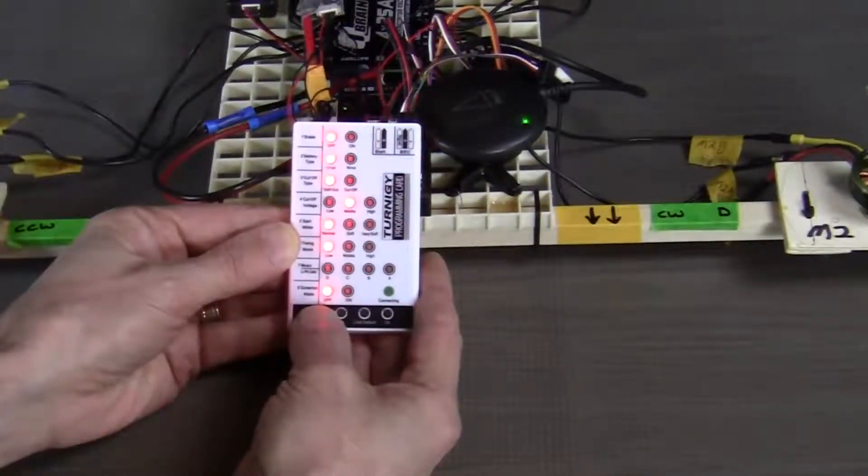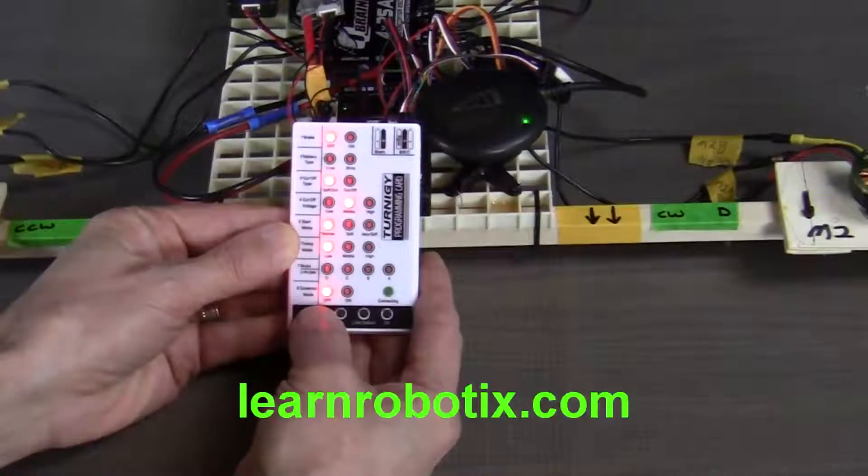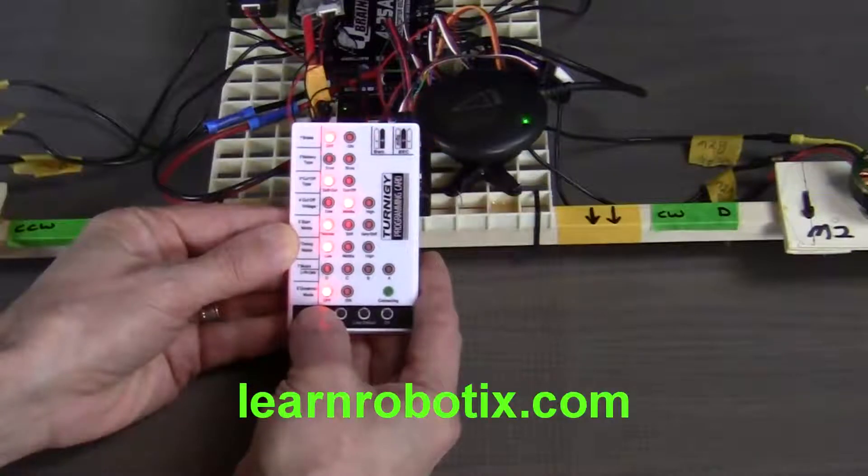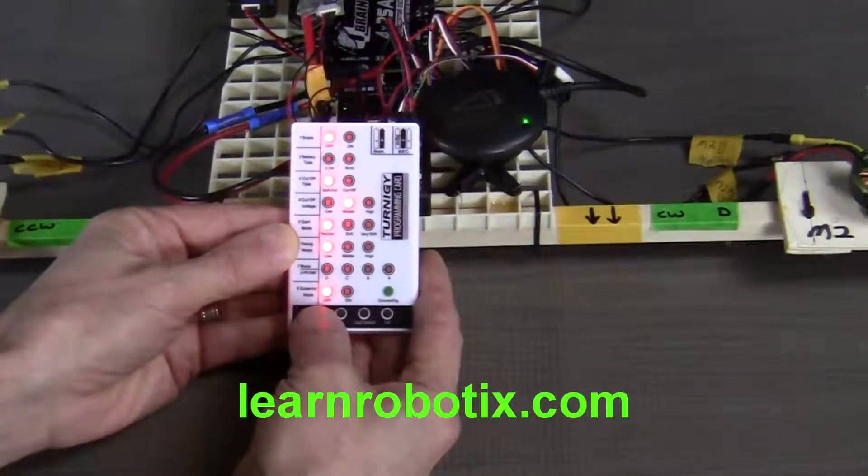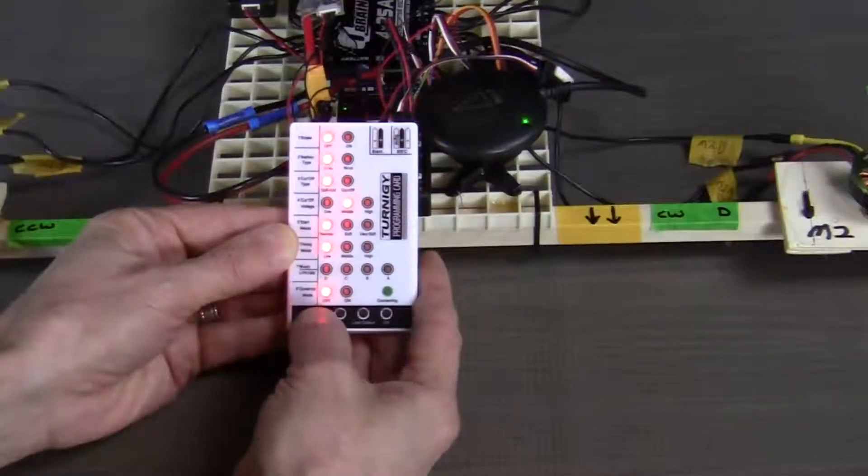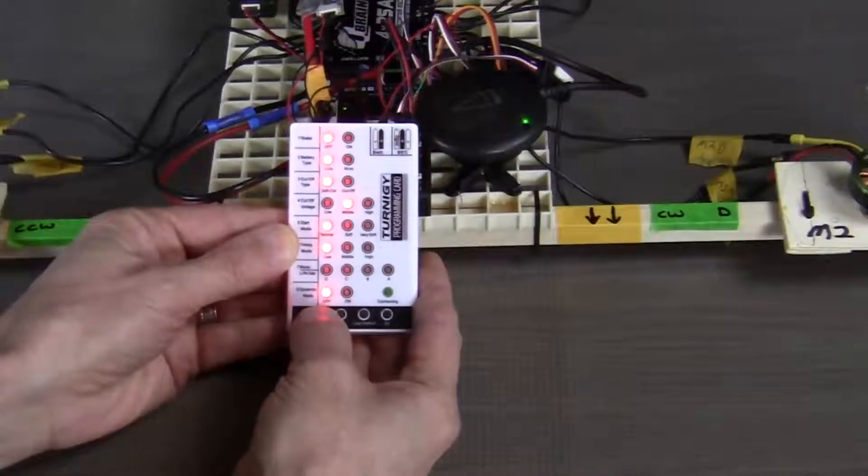Item two is the battery type. Since we're using lipo batteries, we will leave that set to lipo.